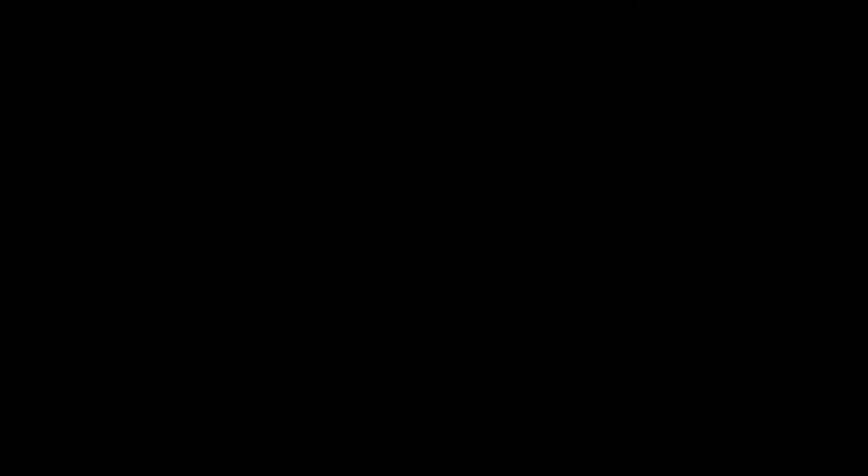It's my responsibility to understand people are the way that they are because they were taught to be the way that they are, because they didn't have another example. It's my responsibility to understand that.